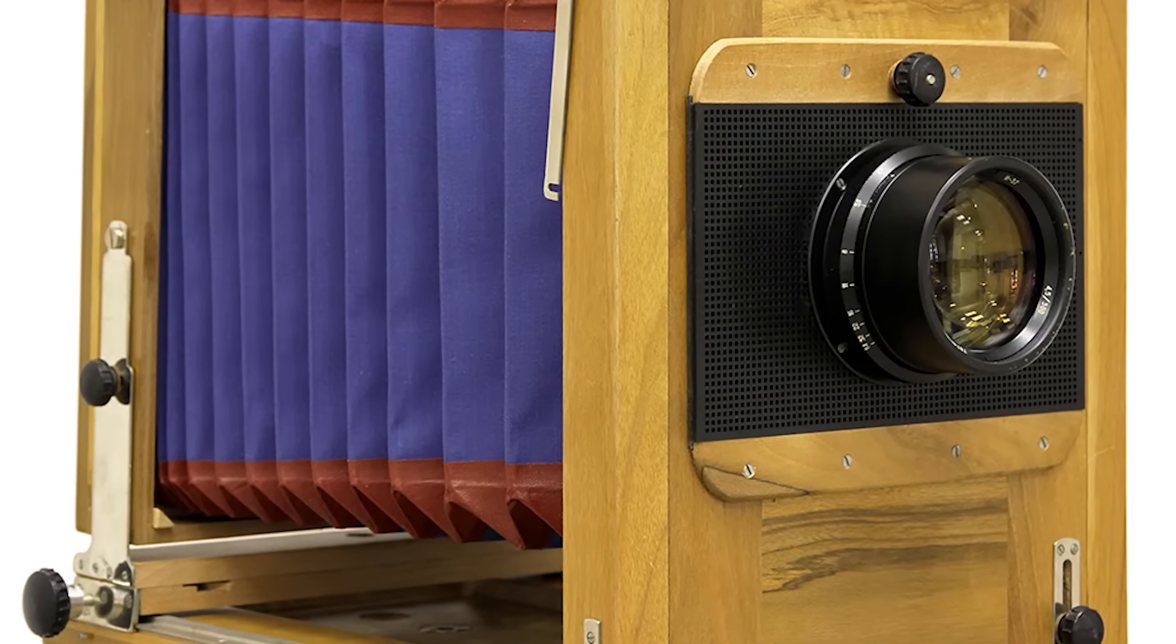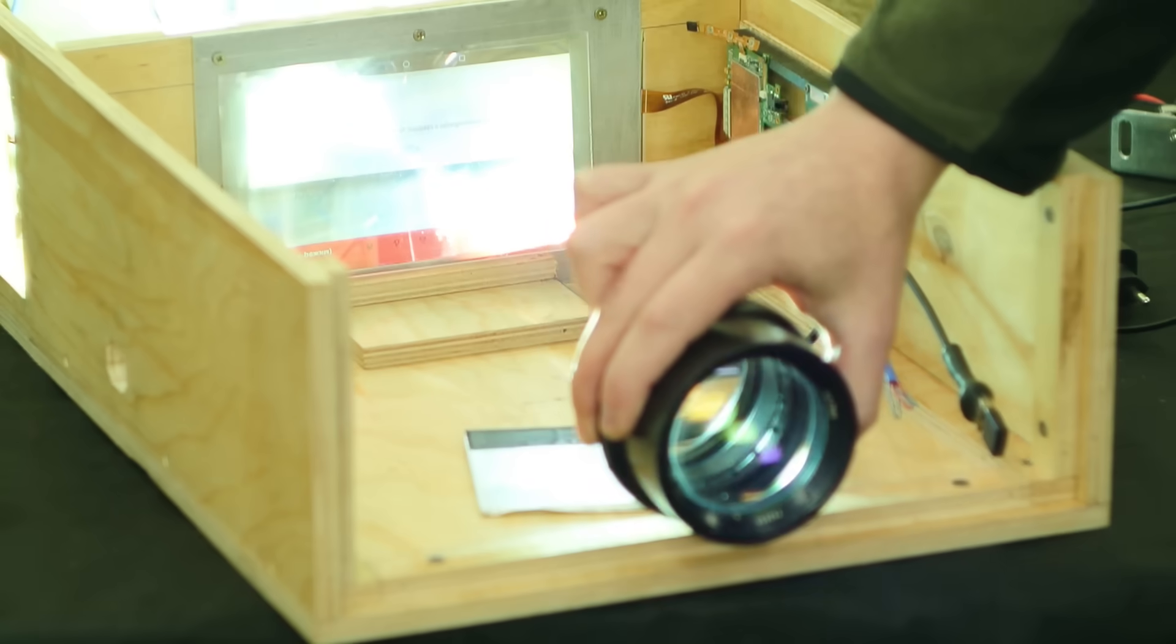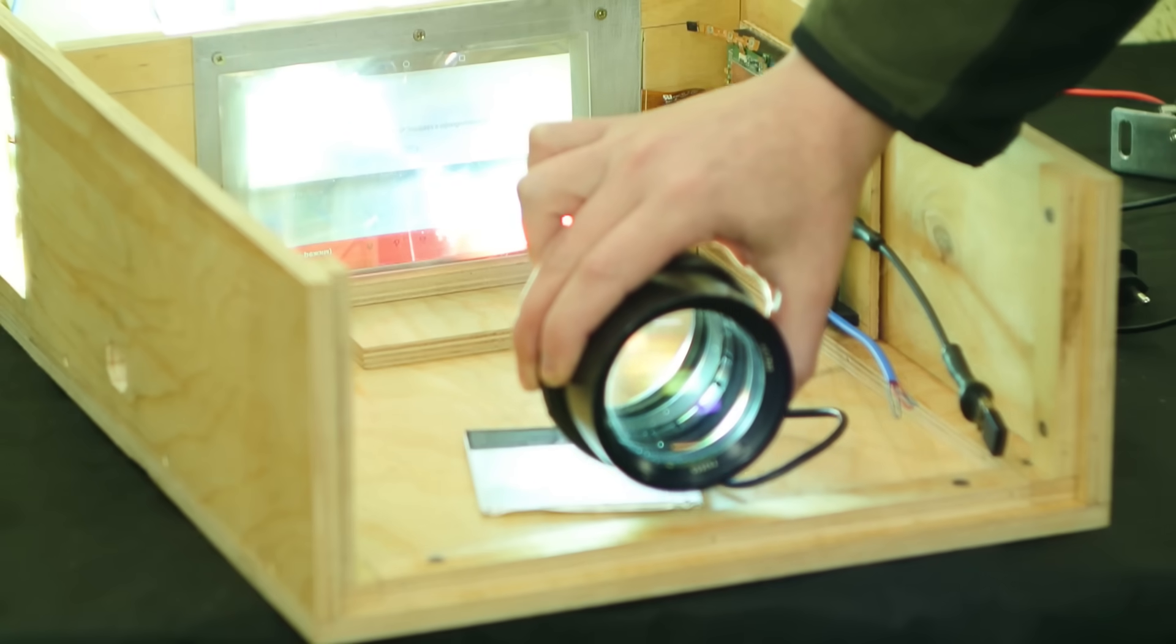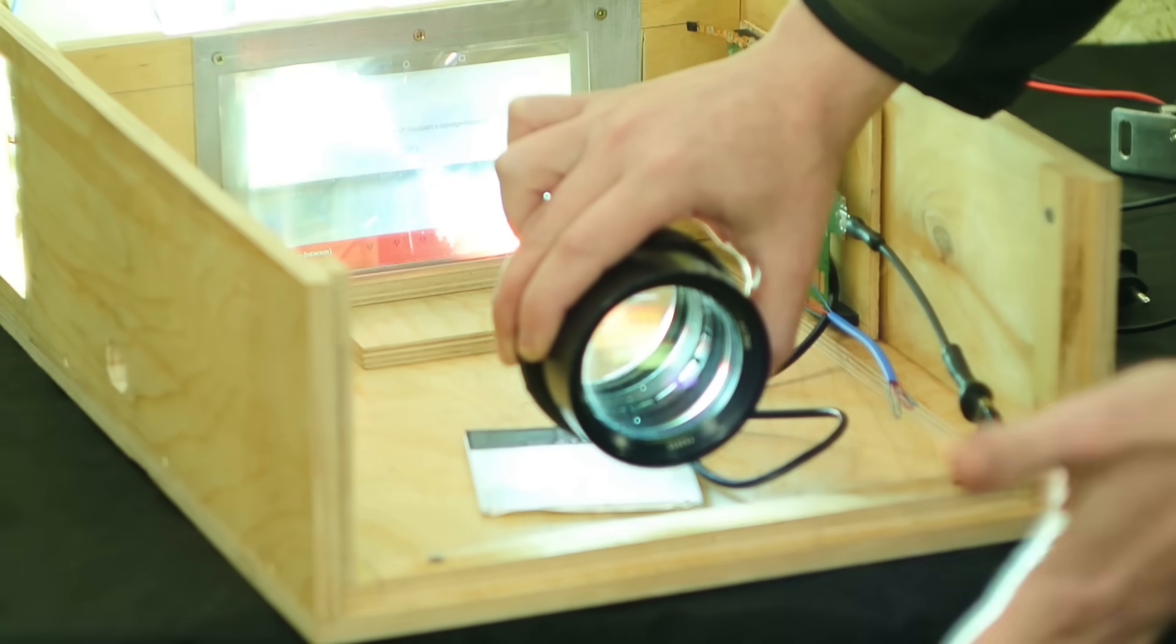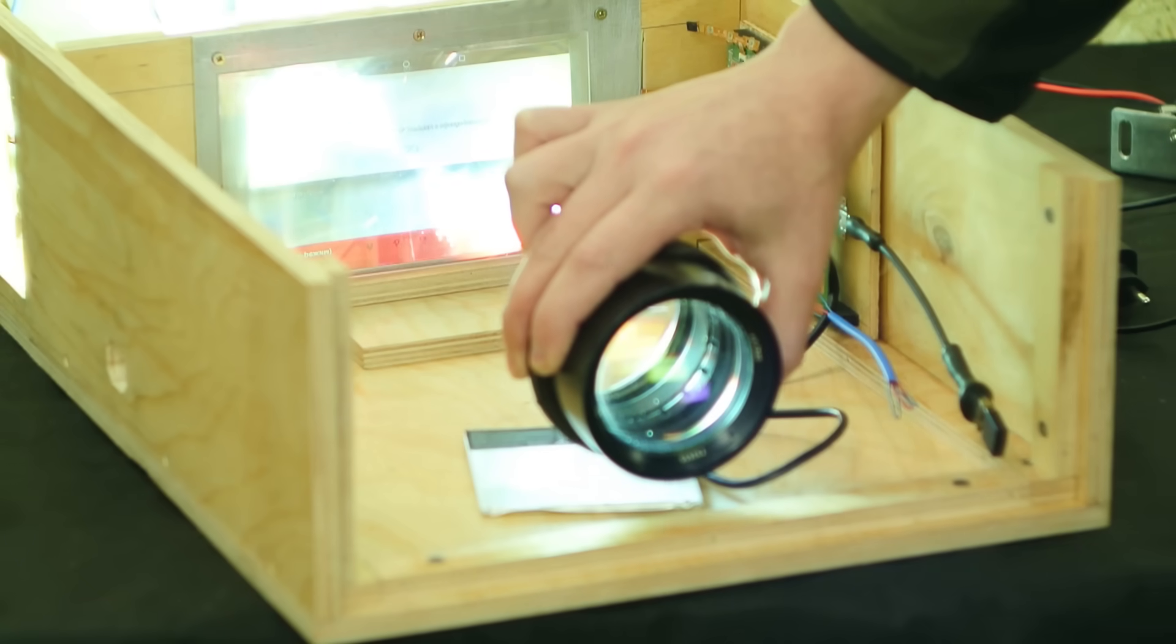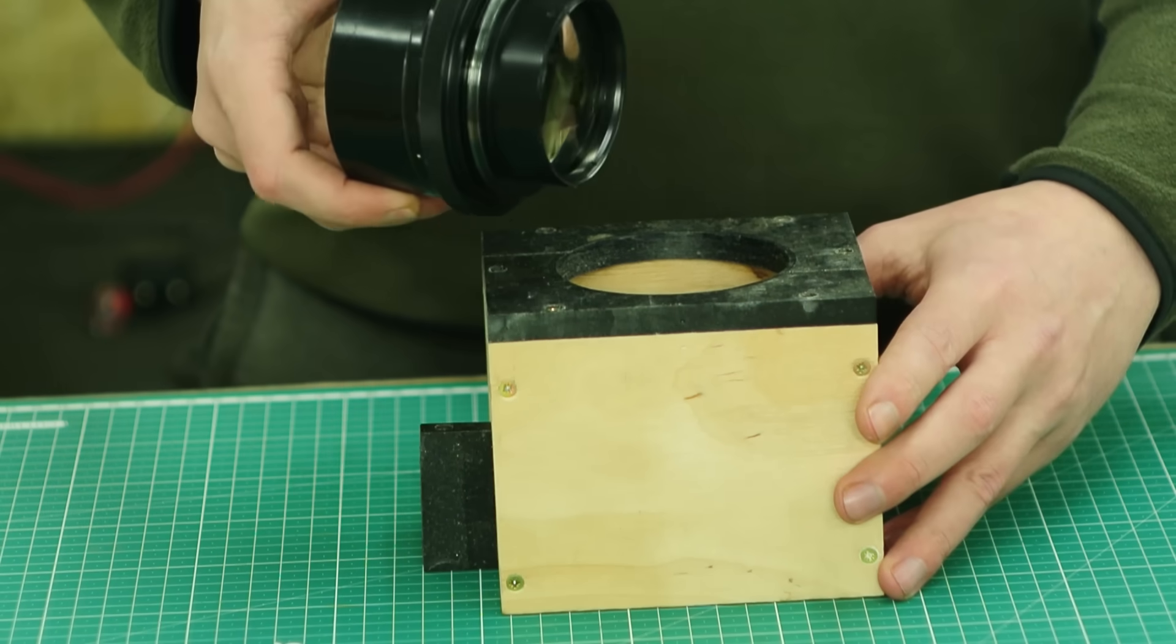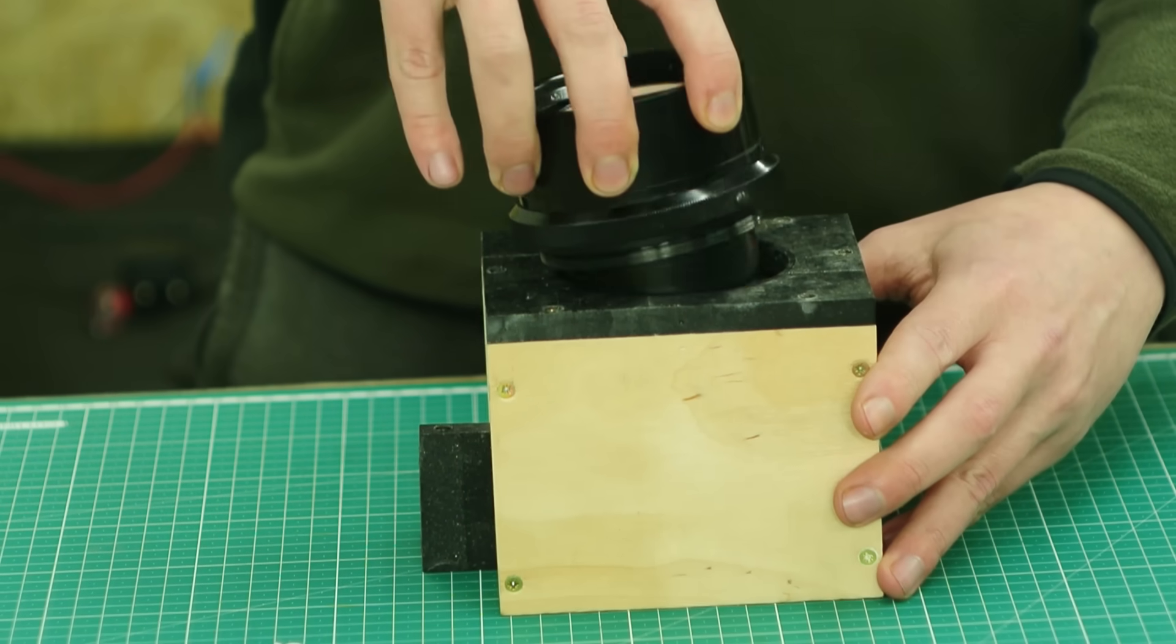In order to focus the image on the screen, we need to push or pull the objective. And that is why I made this construction.